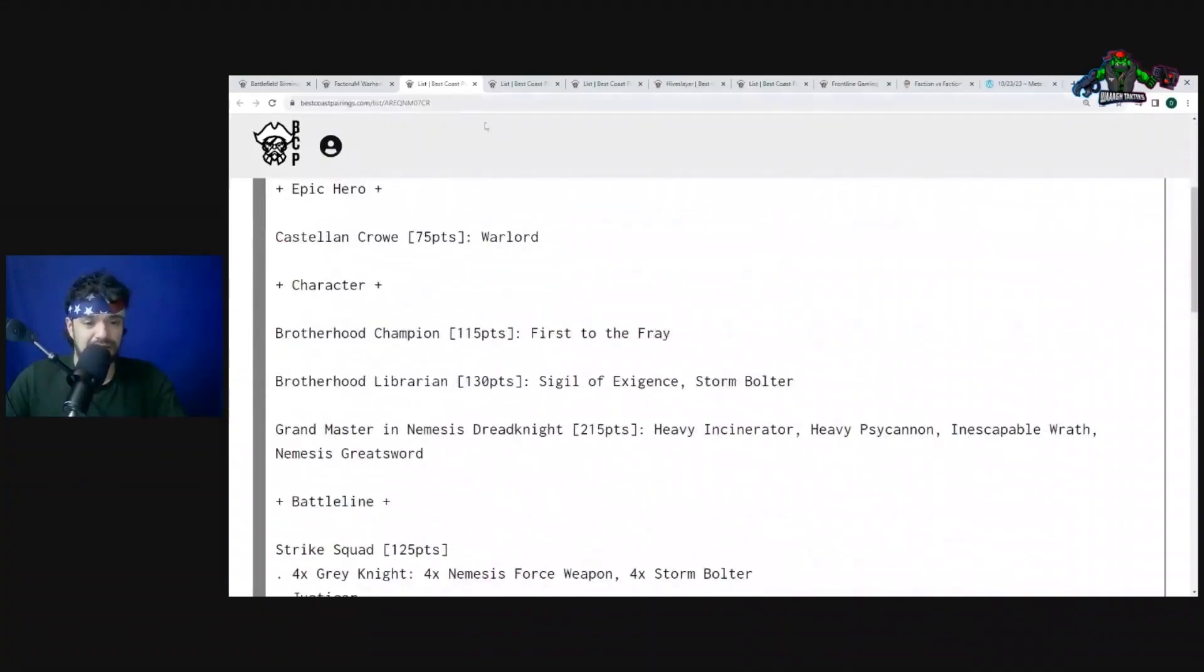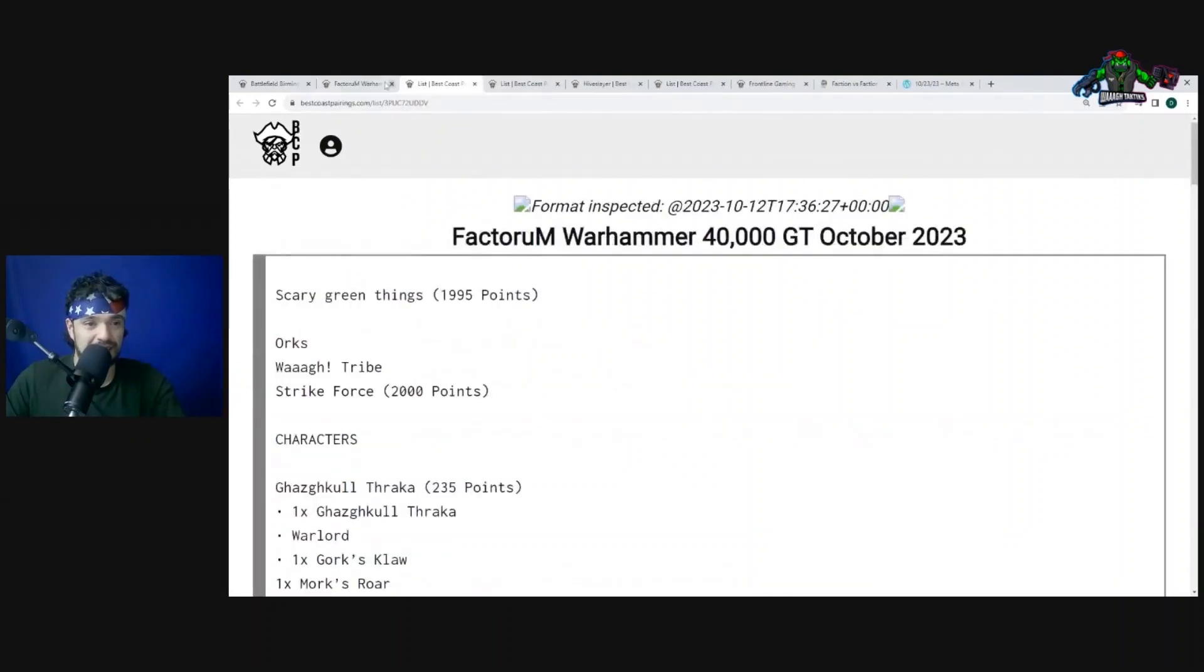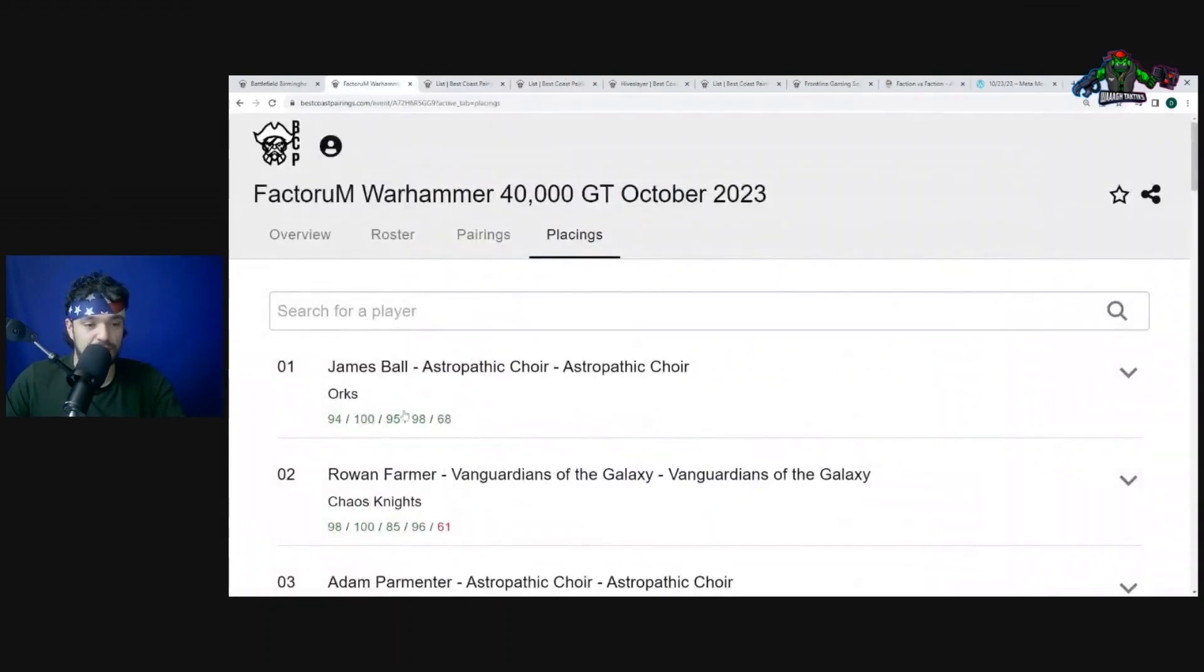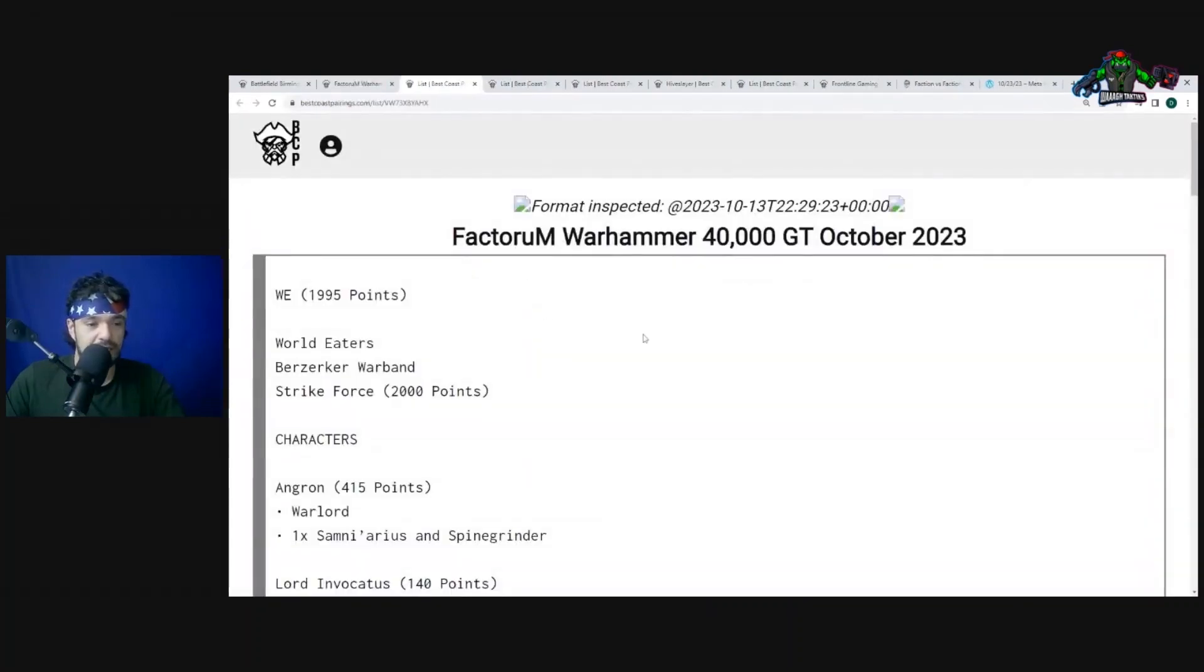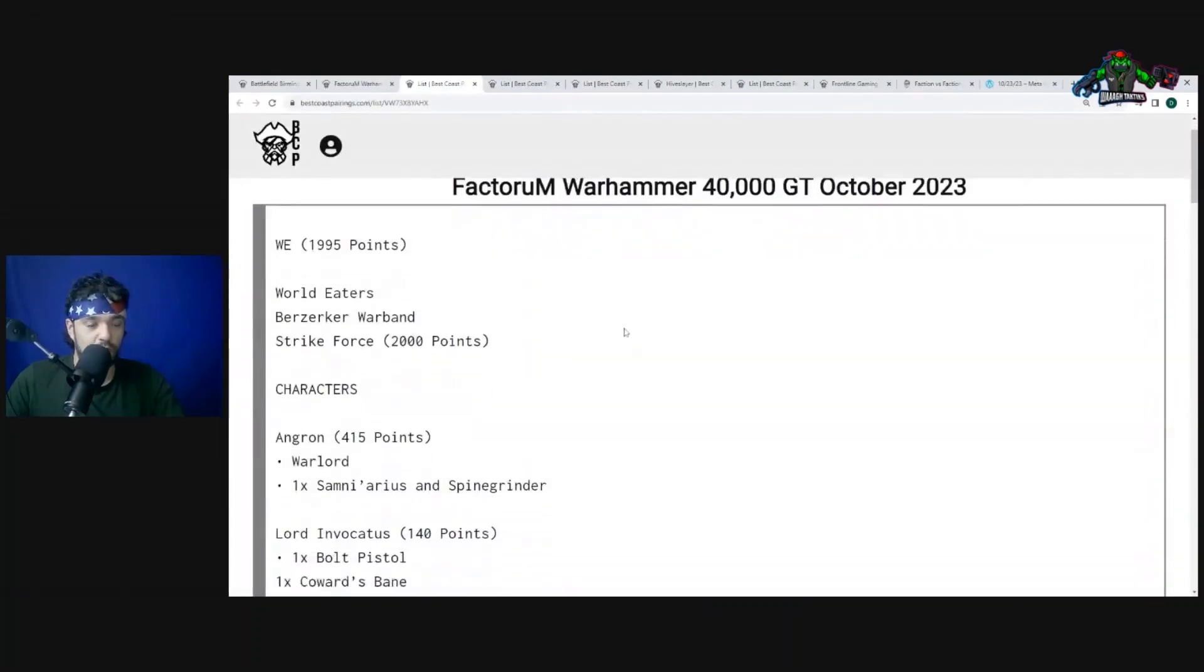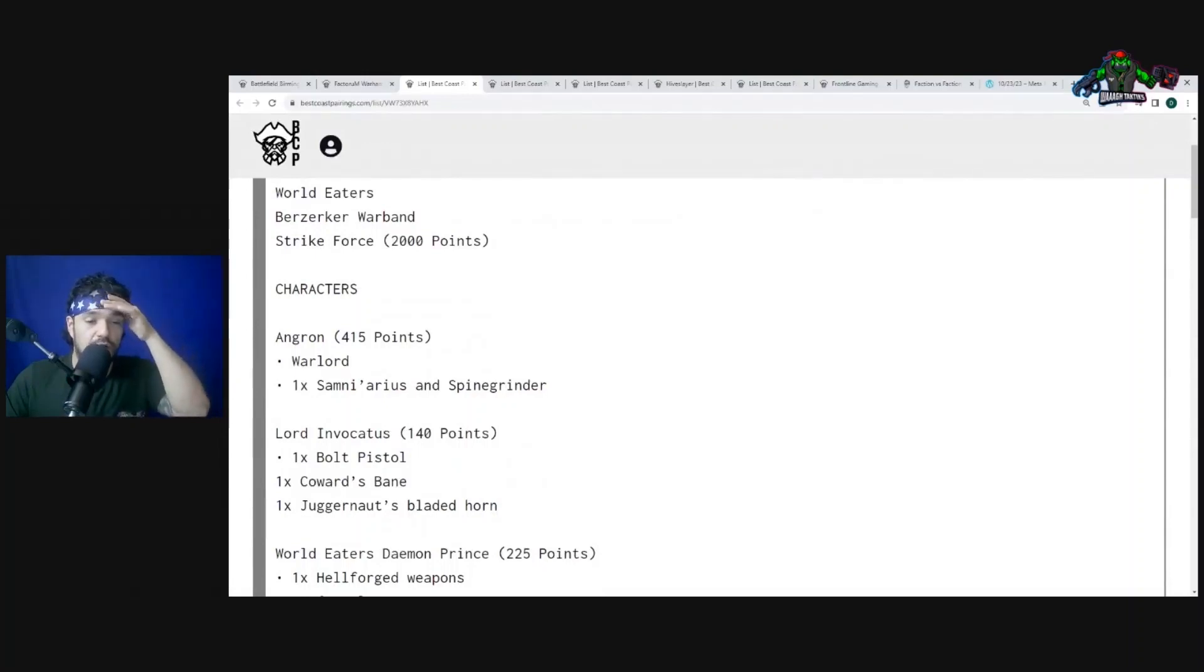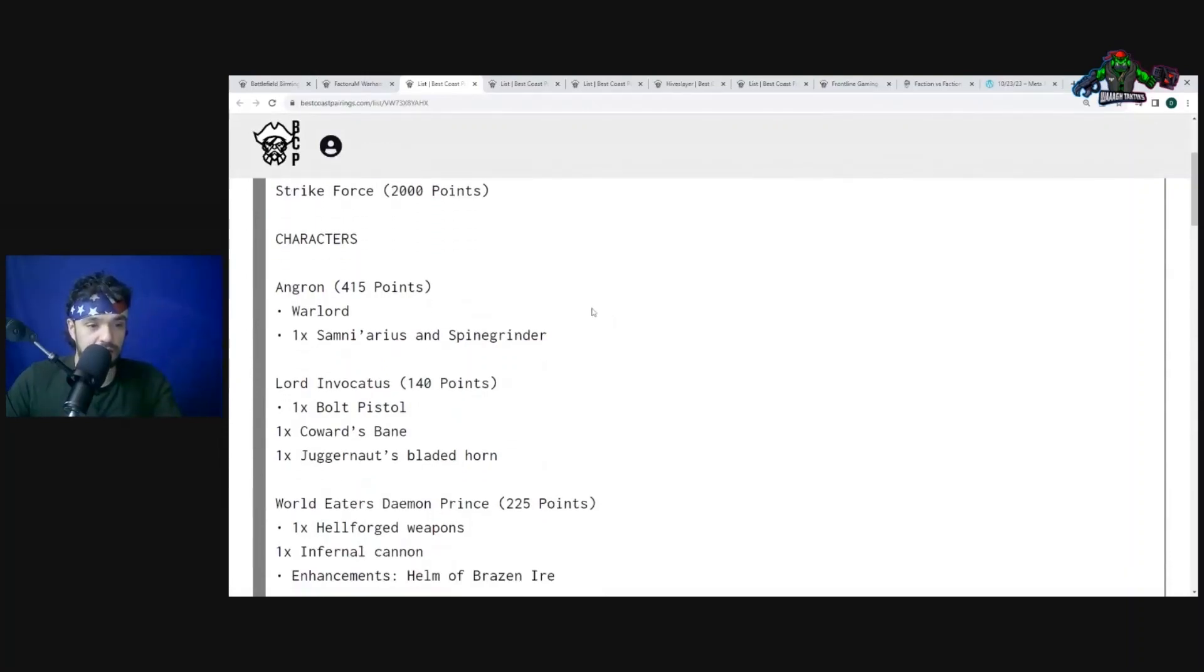But it's a different kind of Grey Knights list, and he did punish him for that because he put up 100 points on that, as he should. Going on to his third matchup, he has World Eaters. World Eaters are a slept-on faction that some people kind of underestimate a lot, and I don't think they should. So we got Angron, we got Lord Invocatus, World Eaters Demon Prince with Helm, Abrazen Eyer.